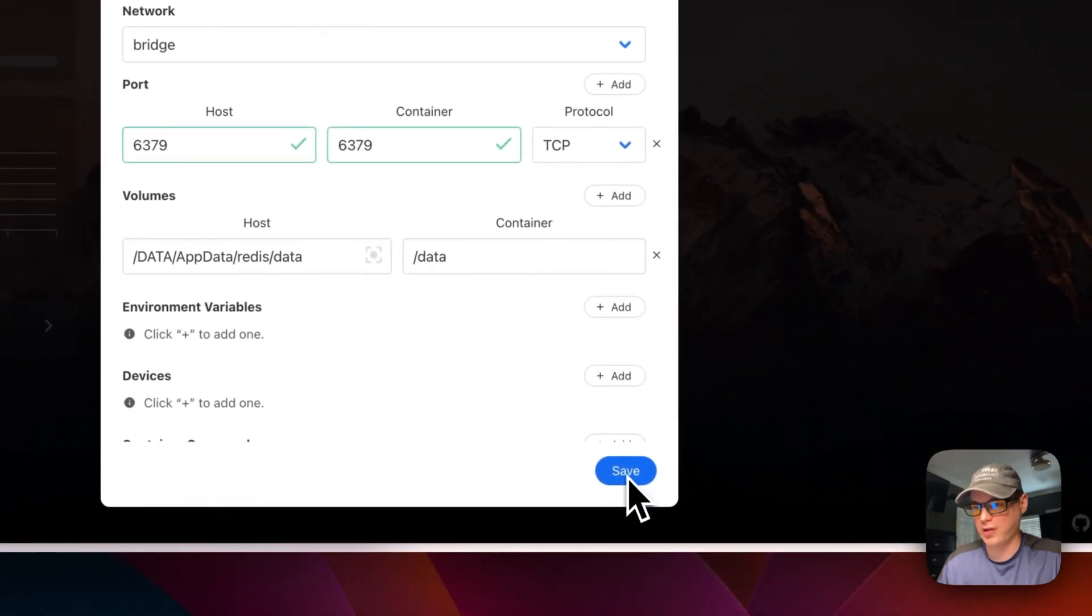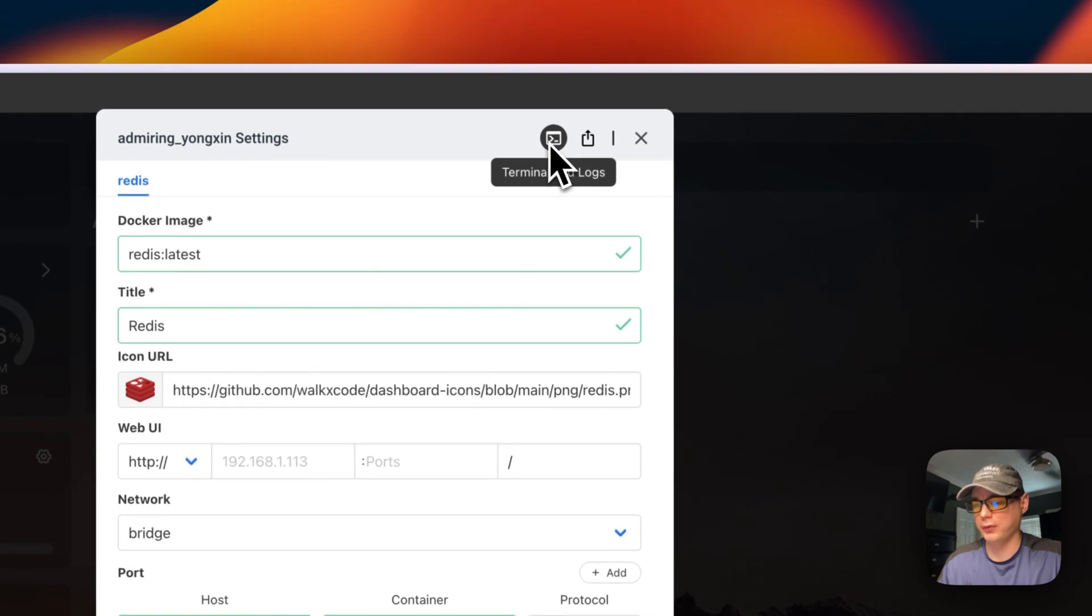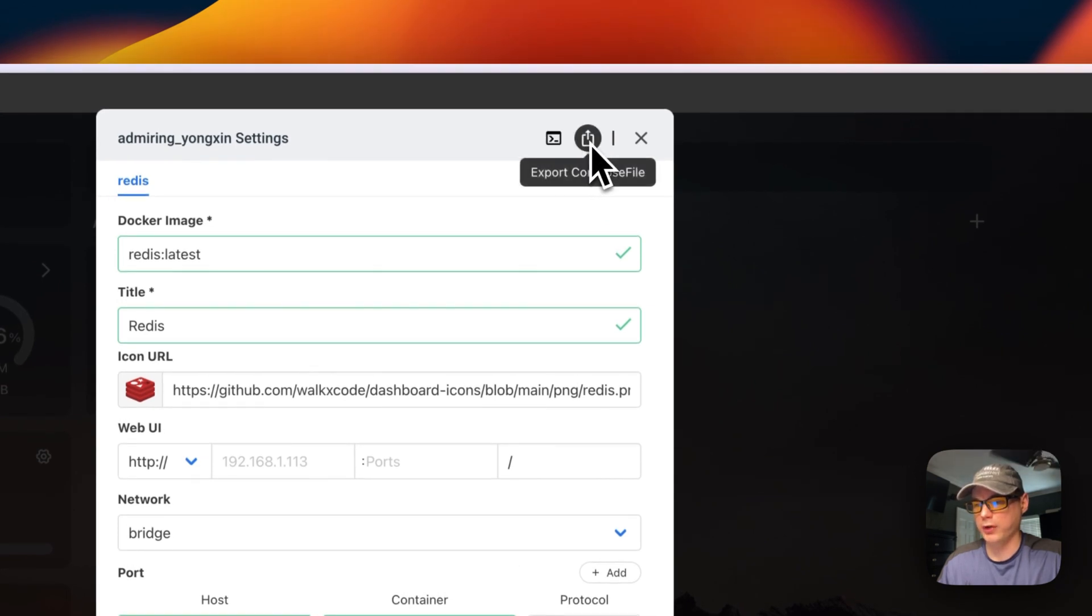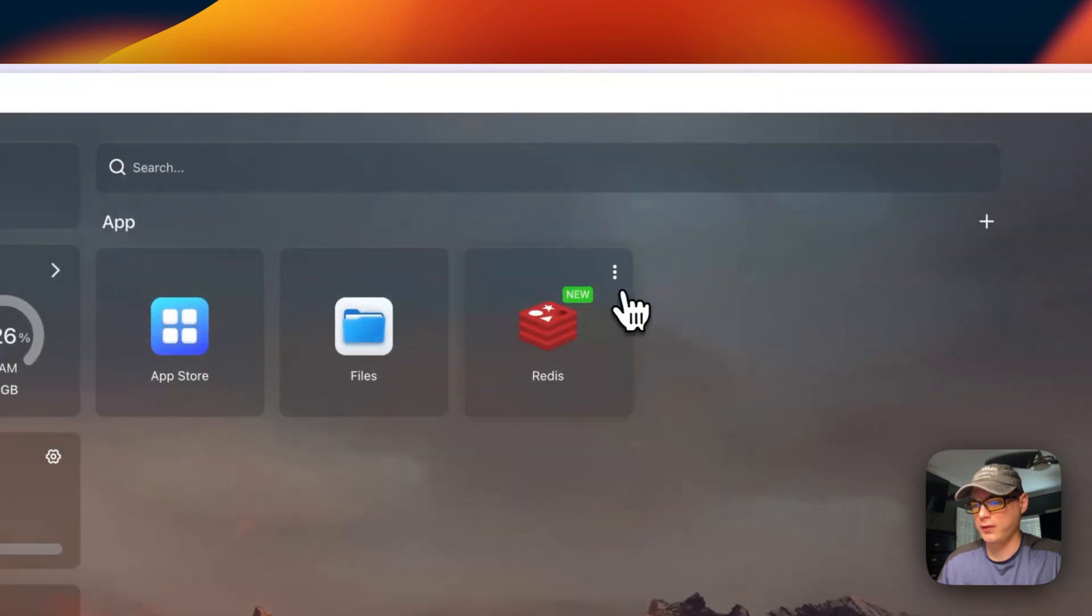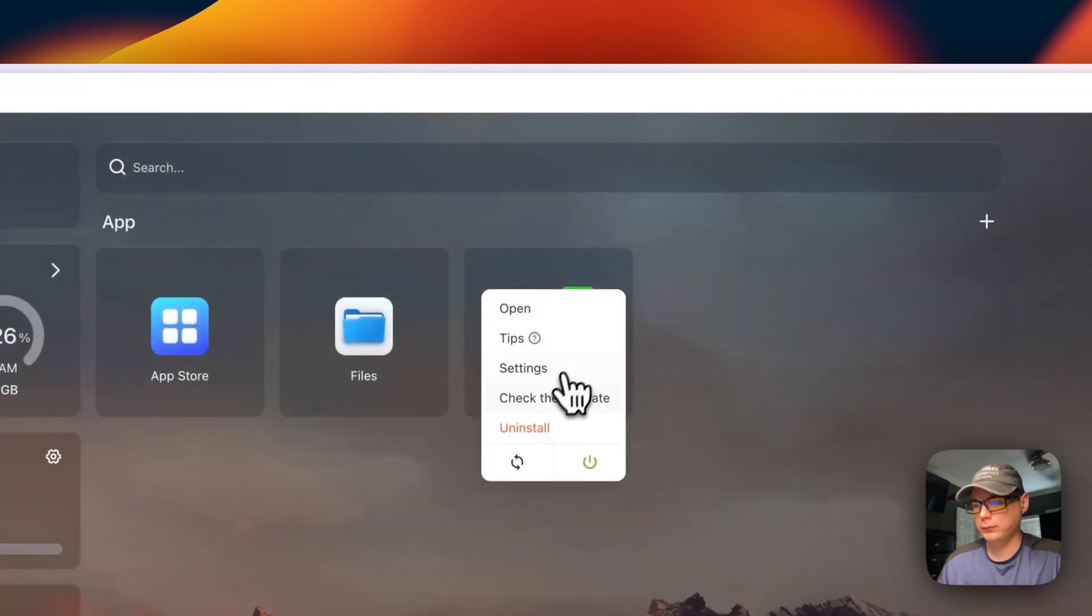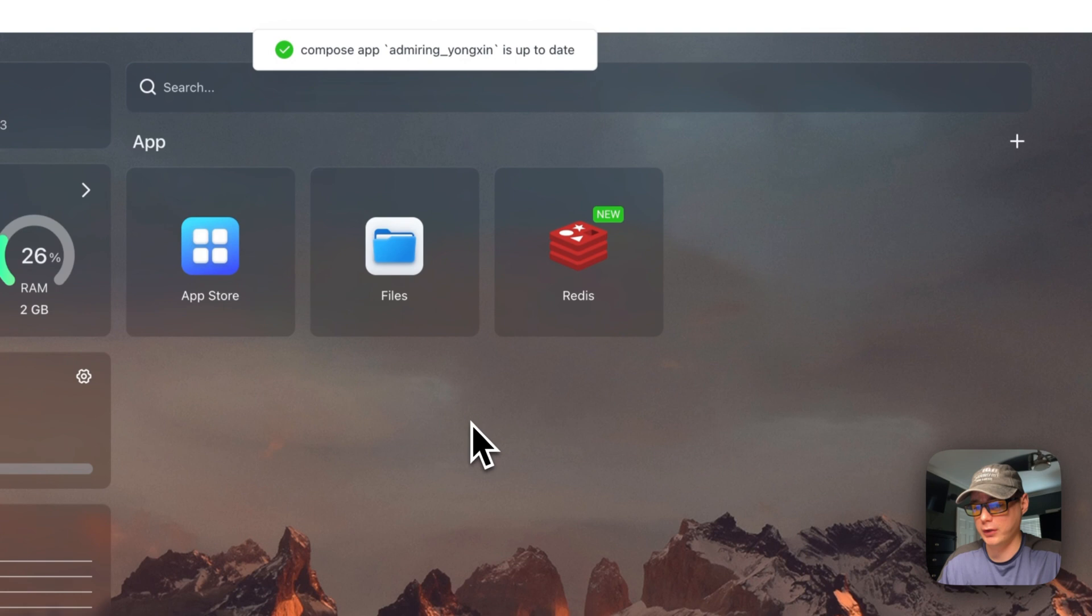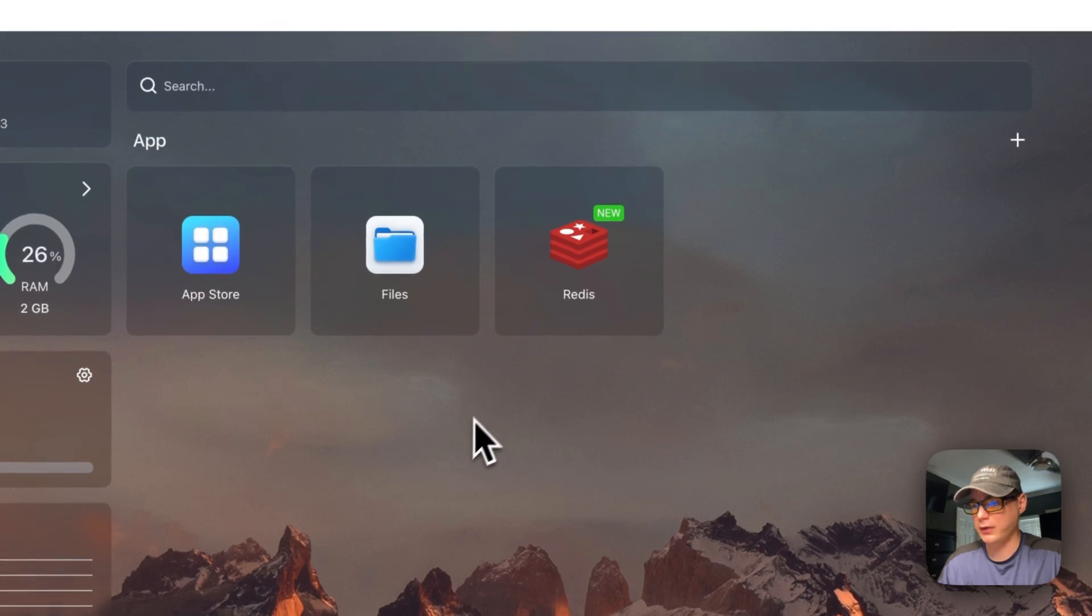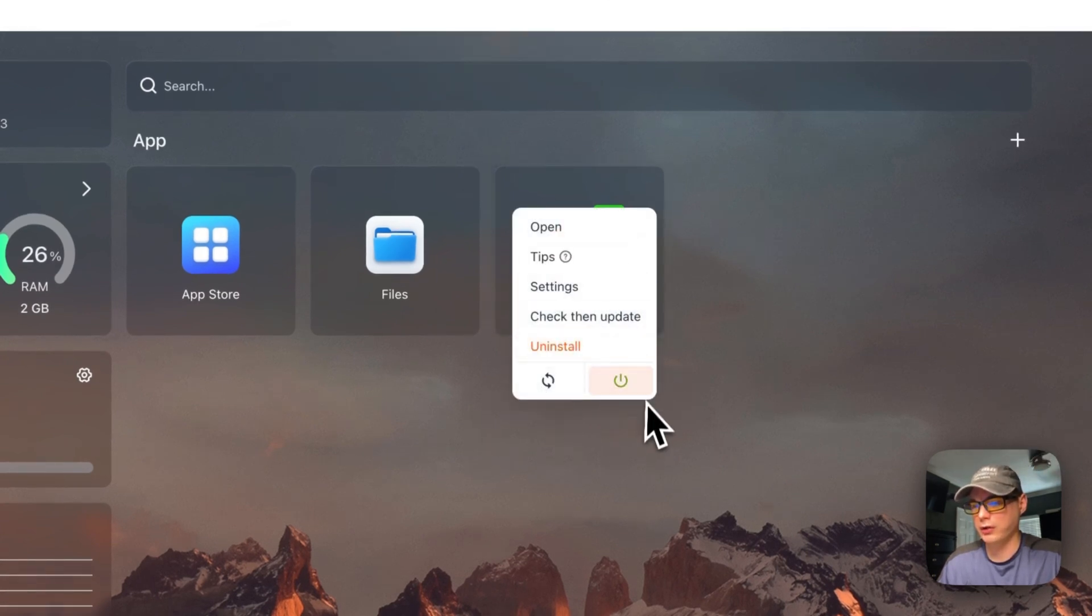And then once you do that, you press the save button. You can go up here, you can see the terminal logs. You can export your Docker Compose right here. And then I'm going to exit. Then you can check for updates for the current tag it's on, and then you can uninstall, restart, power off and on.